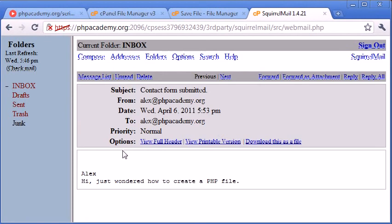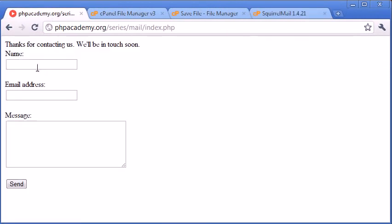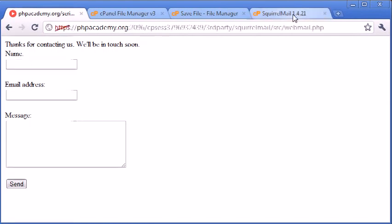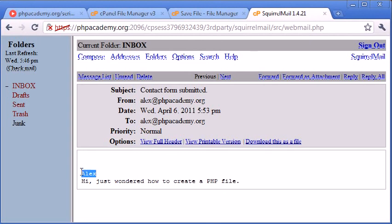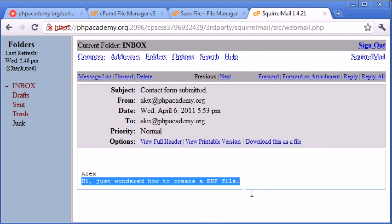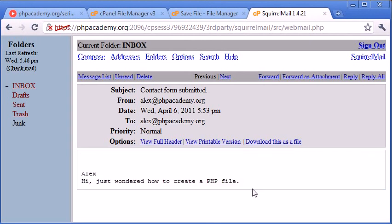Let's go ahead and click on it. Okay, so it says now Alex. This is the user that has submitted this form, so the name of the person that submitted the form. And then, like I said before, we're breaking down and we're saying 'Hi, just wondered how to create a PHP file.' So we've got the name of the user here, and we've got the body of the text that they filled out in the text area here.